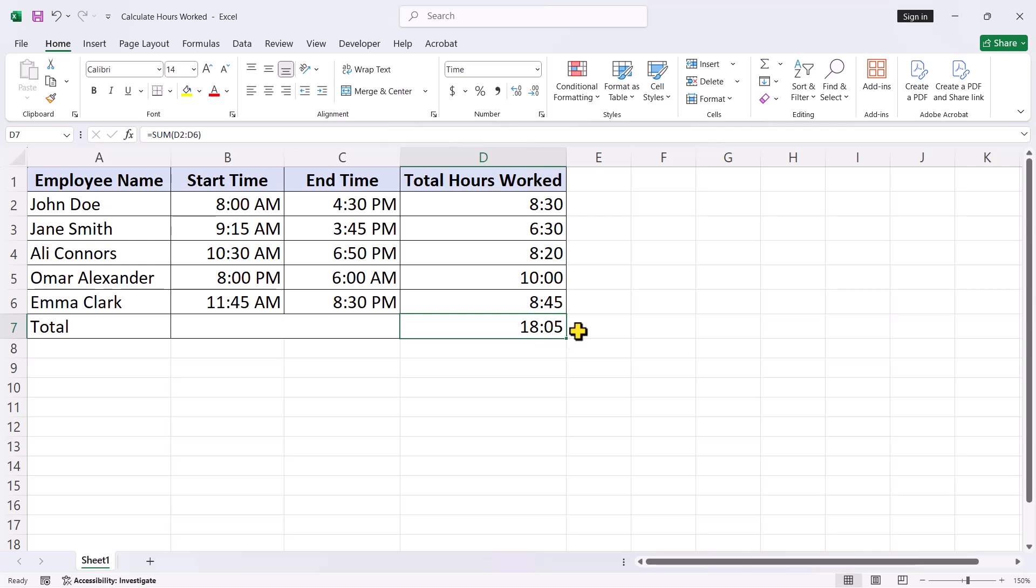However, when the total exceeds 24 hours as in this case, you will notice an issue. Instead of showing 42 hours and 5 minutes, Excel resets the count and displays only the remainder, like 18 hours and 5 minutes. This happens because by default, Excel doesn't account for the time sum exceeding 24 hours. But no need to worry, we can easily fix this.